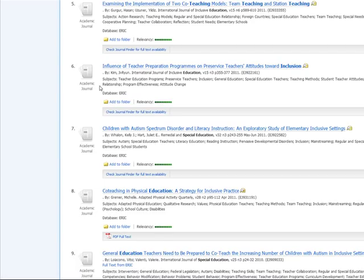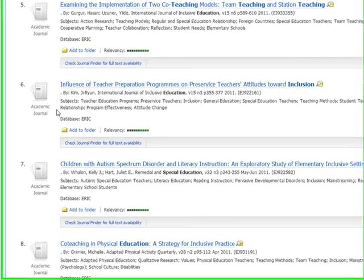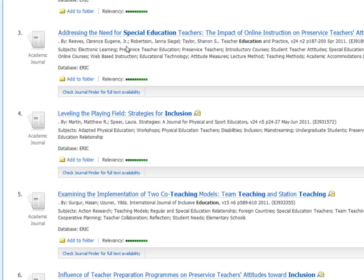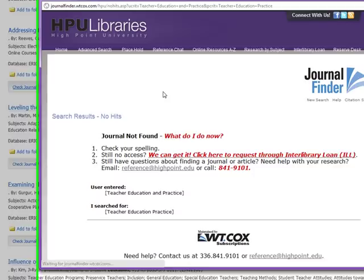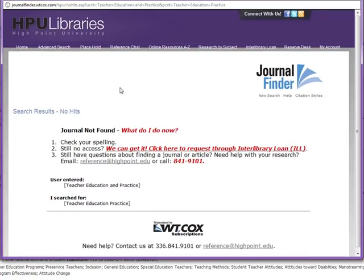Sometimes we simply do not have the journal or particular journal issue that you need. If you click on journal finder and get a message like this, then you will need to place an interlibrary loan request for the article. You can click on the ILL link here and fill out the information about the article that you need.